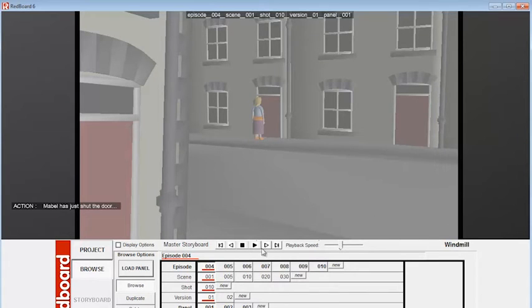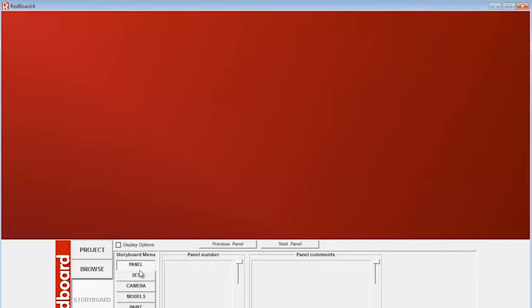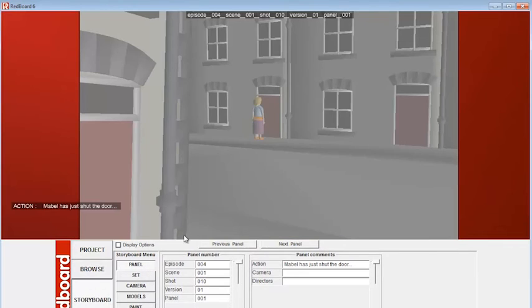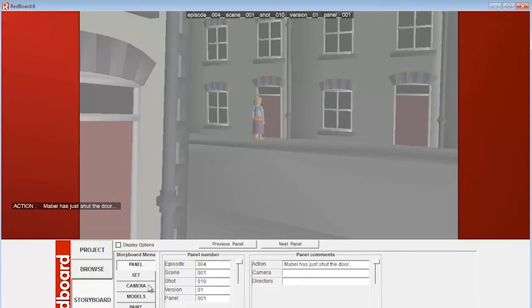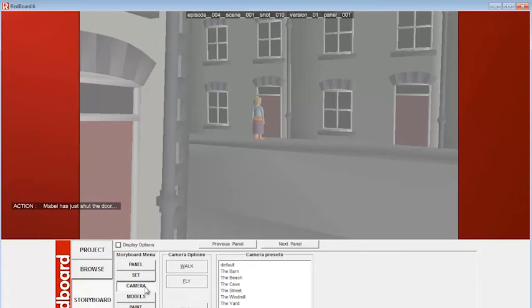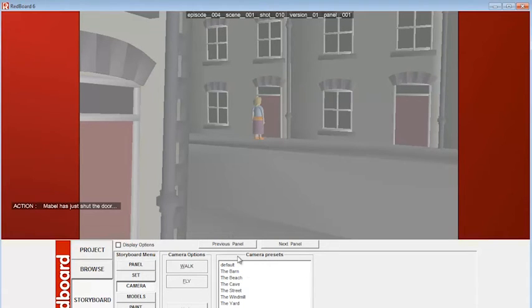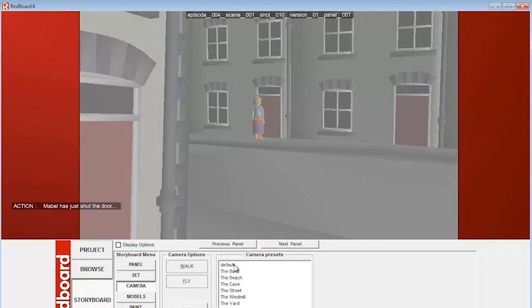Now to load the actual storyboard panel, what we would do is click on this button here, Load Panel. And that will load up the storyboard panel so we can go in and edit it. And the first thing we want to do is get used to the cameras, because this is really the heart of Redboard. So if I click here on the camera button, it's all very straightforward. It's all designed to be easy for non-techie storyboard artists to operate.